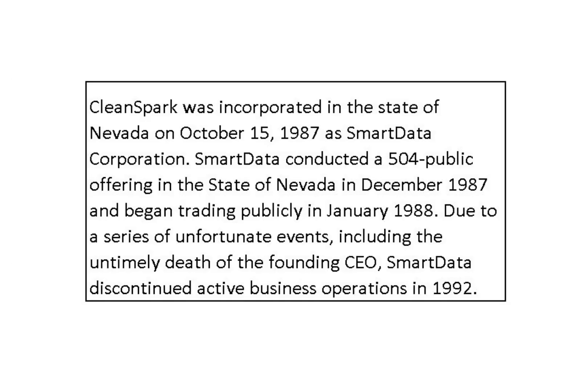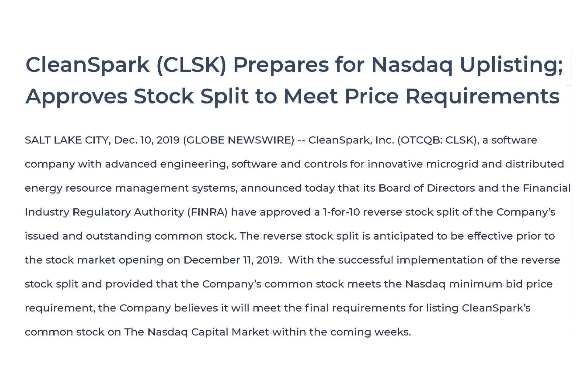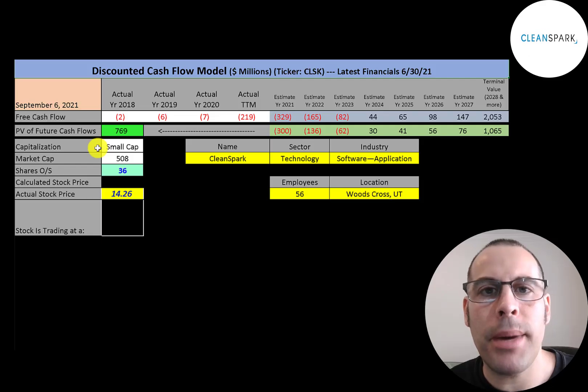The company is headquartered in Woods Cross, Utah and was founded in 1987. But back in '87, it was a totally different company. Actually, last year was a totally different company. Its main focus now is mining Bitcoin, which it just started doing last year. It started trading in 2016 on the pink sheets but was recently upgraded to the NASDAQ in January 2020.